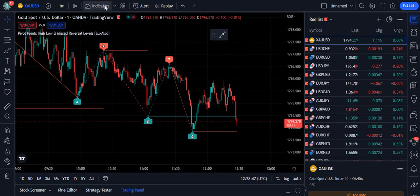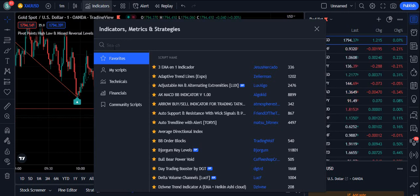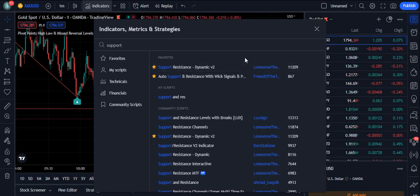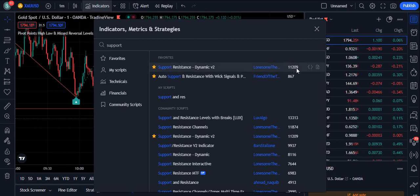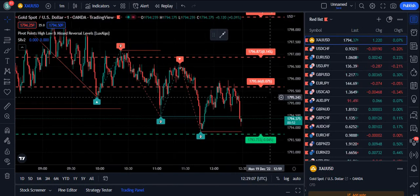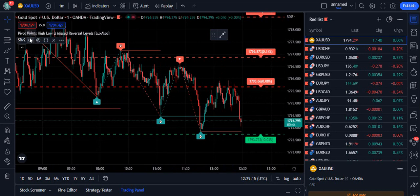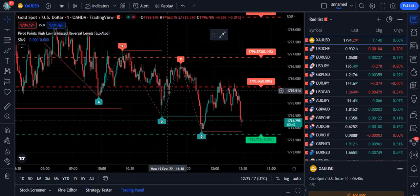That's why I am going to use another indicator called Support Resistance. If you write 'support resistance' in TradingView, it will come up as 'Support Resistance Dynamic V2' by Lone Samthi. There are 11,209 traders using it because they know the importance of this indicator. We want double confirmation before taking any trade, which is why I've introduced the Support Resistance Dynamic V2.